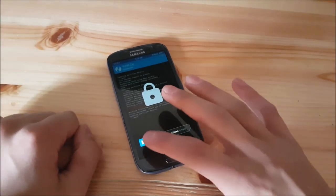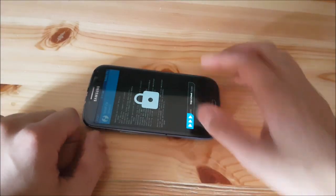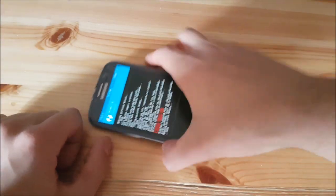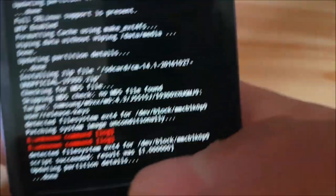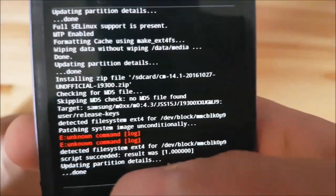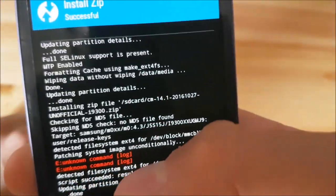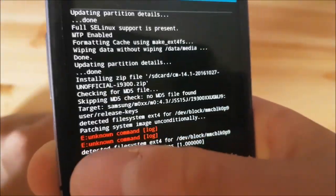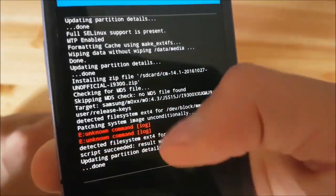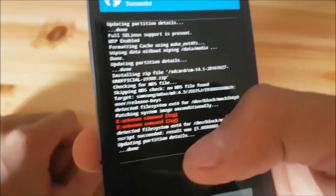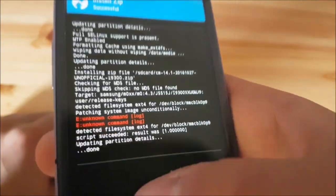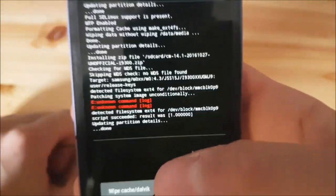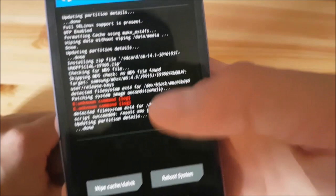The flashing process is now completed and as you can see here, it says unknown error, unknown command or something like that. This isn't the error as you may think. You can just ignore that.